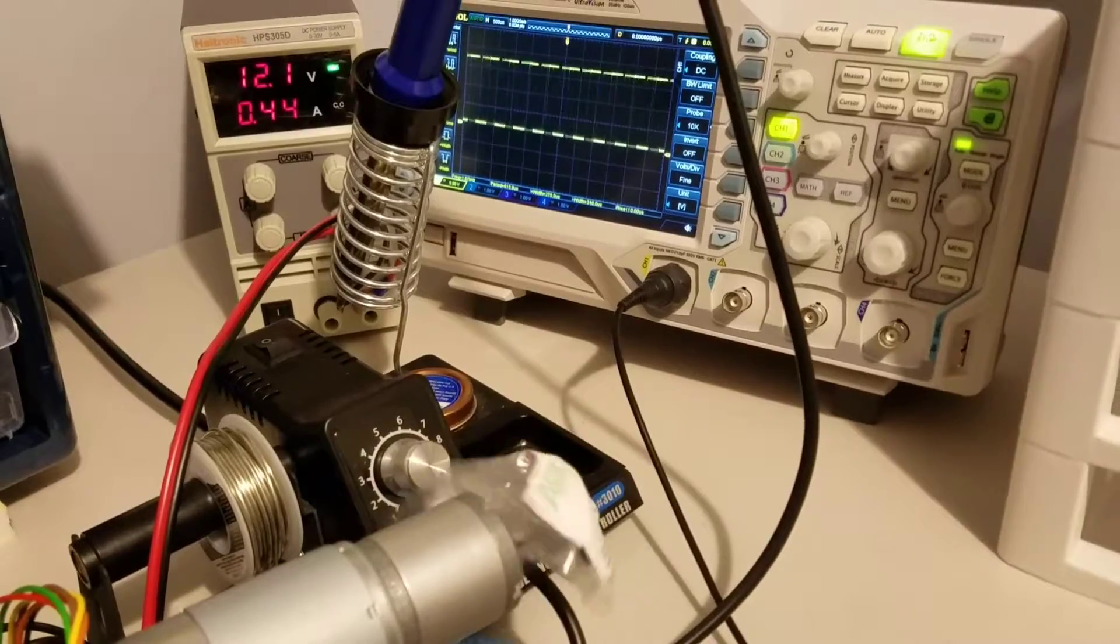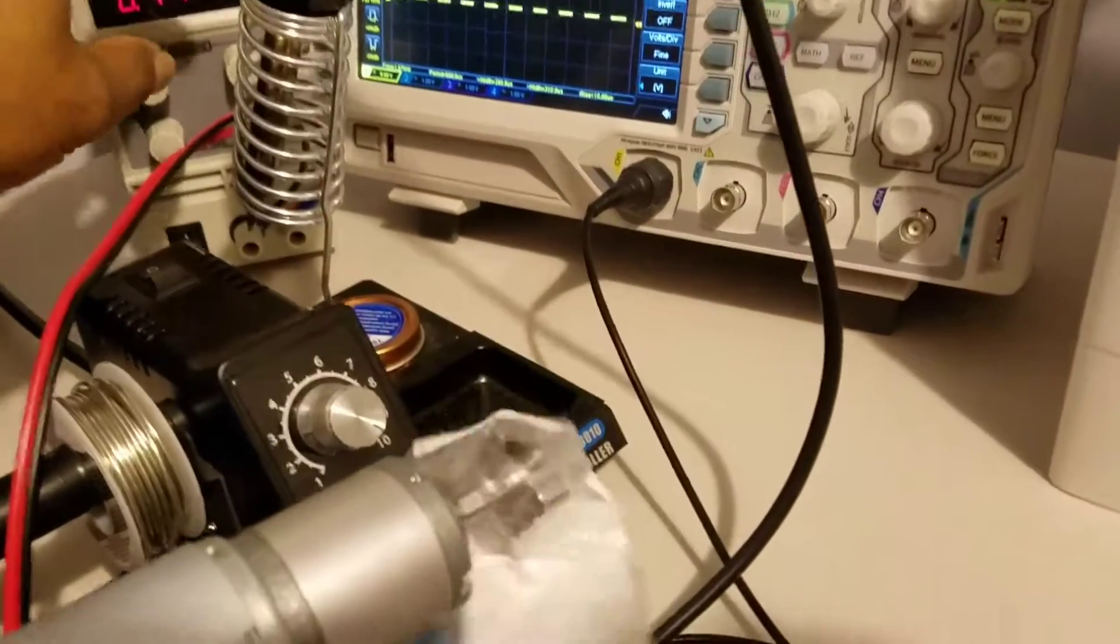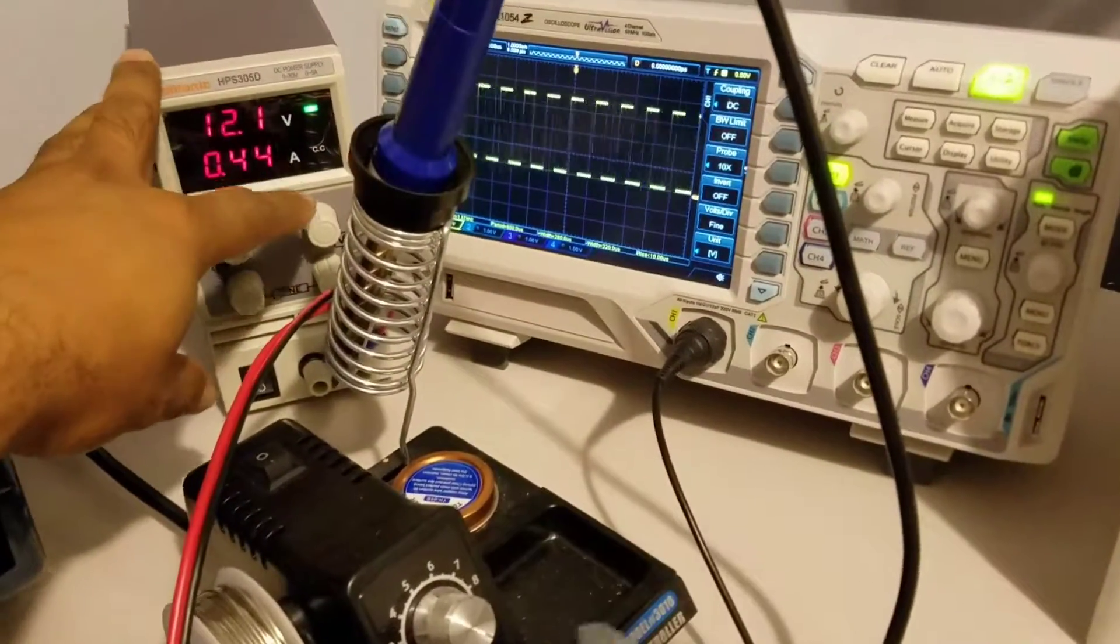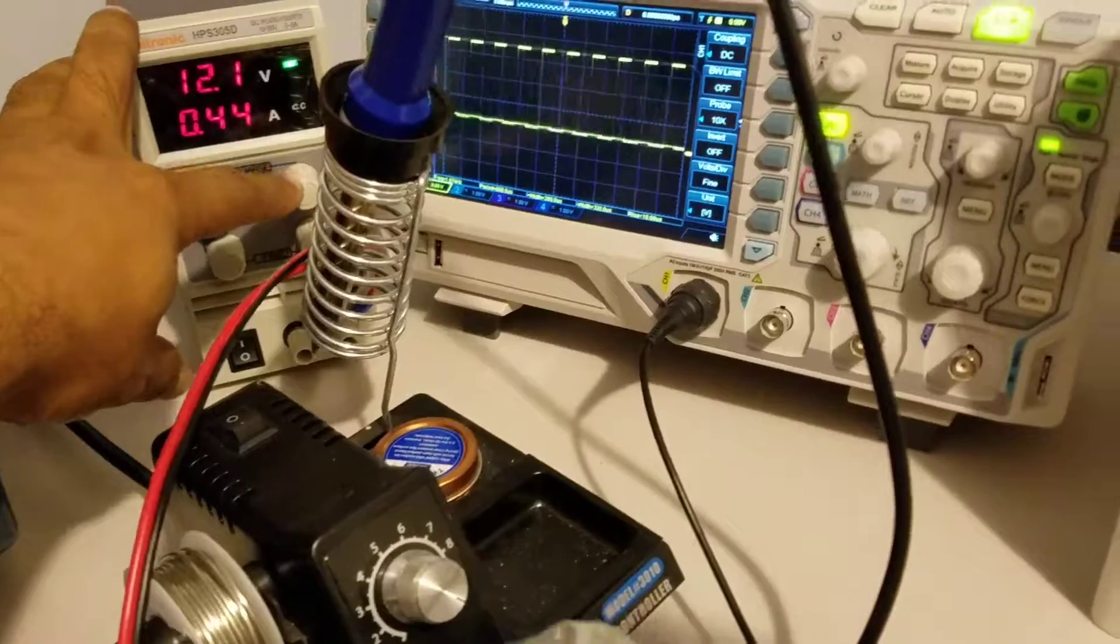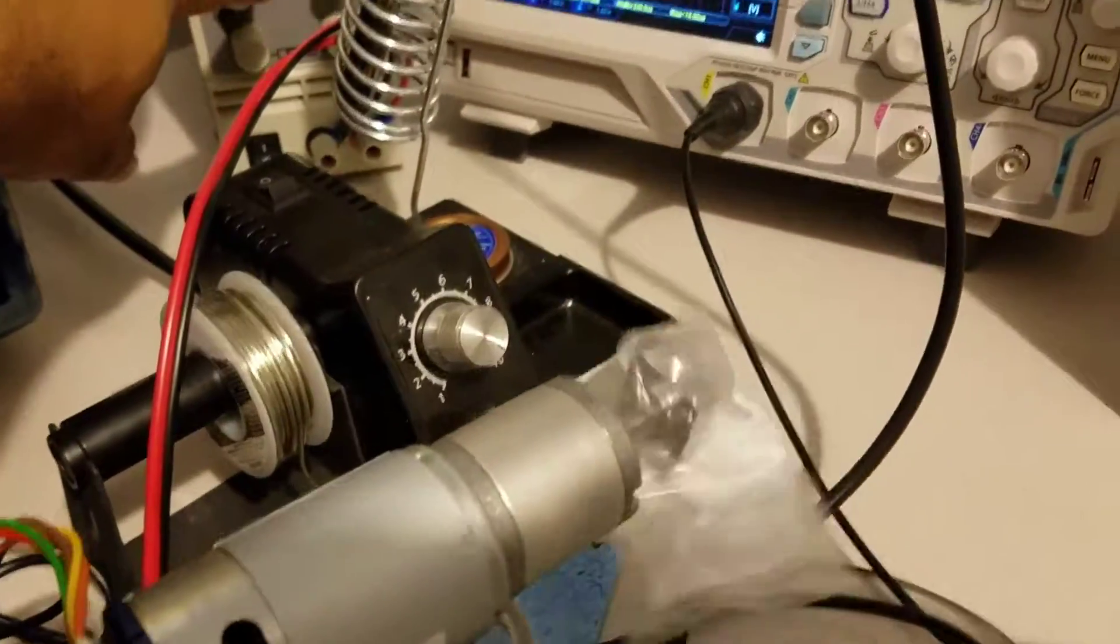All right, so this is how encoders on motors work. I'm going to adjust the voltage here so we can see the motor slow down.